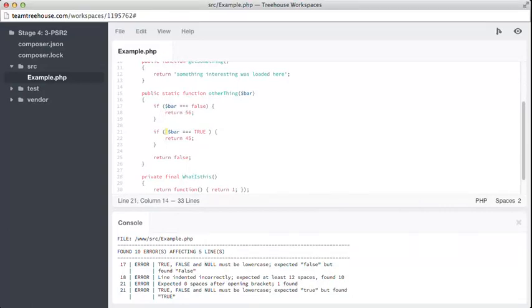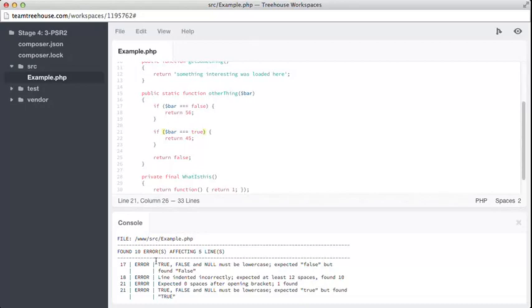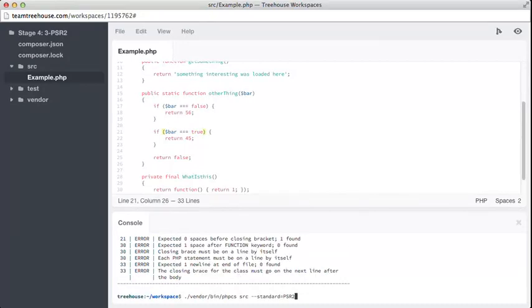Line 21. Just gotta get rid of these spaces. Also on 21. True, false and null must be lower cased. Again, someone's used caps lock instead. So, we can change that. Let's run code sniffer again.